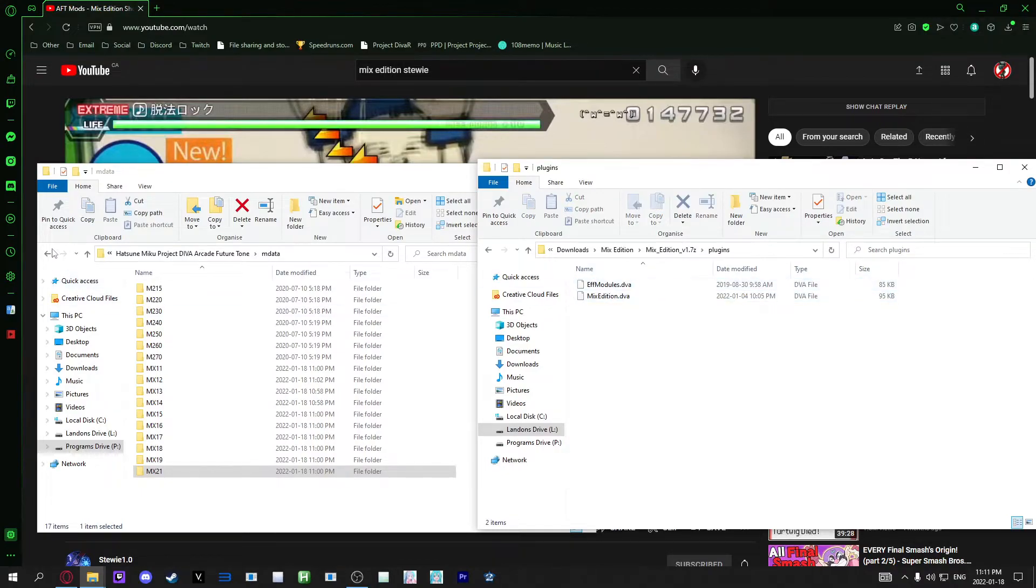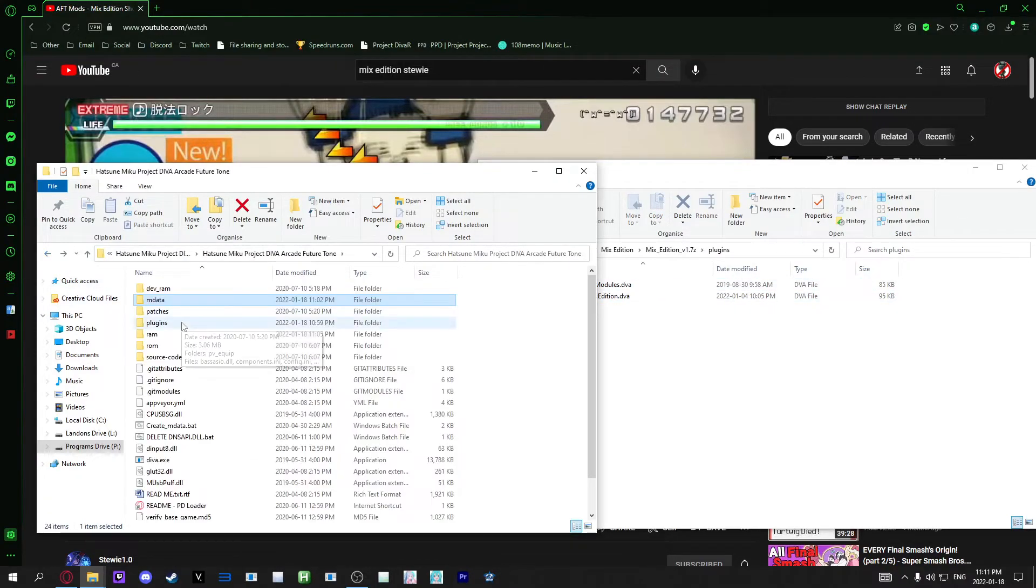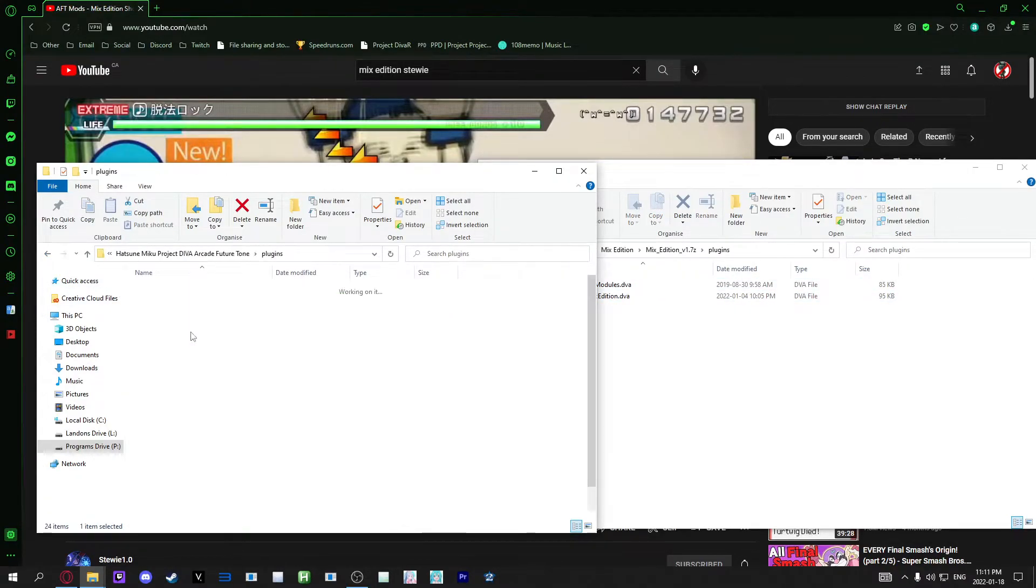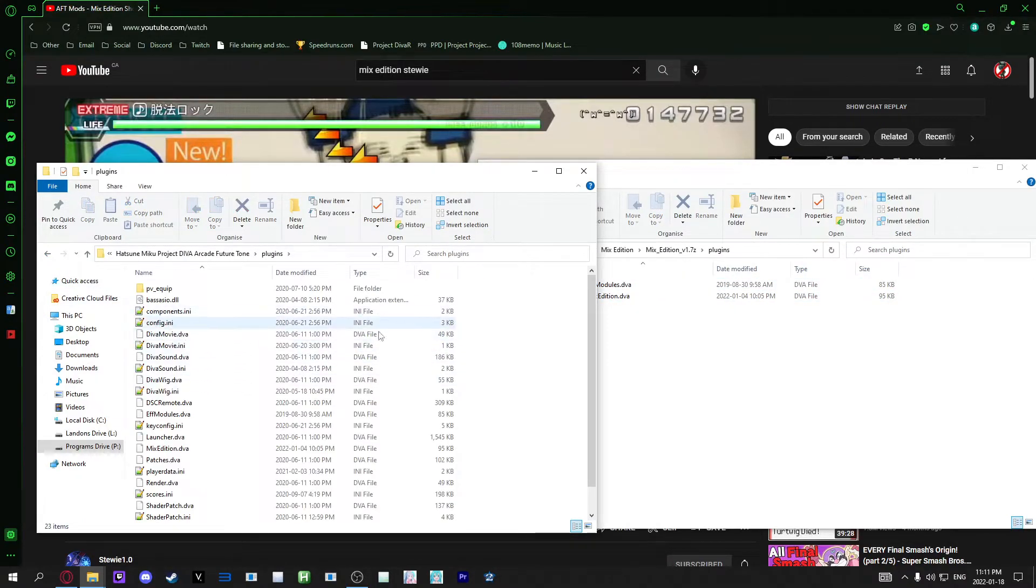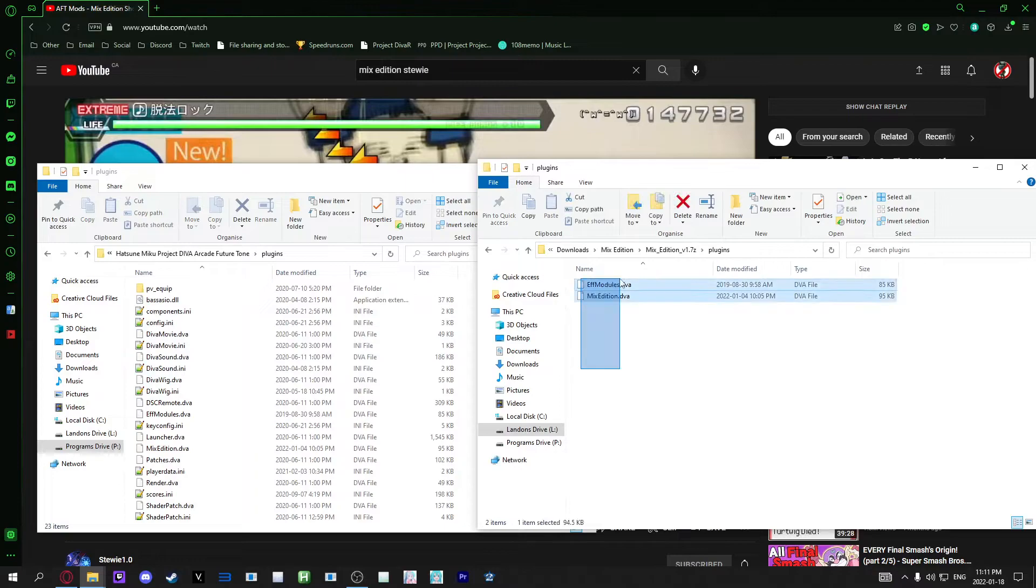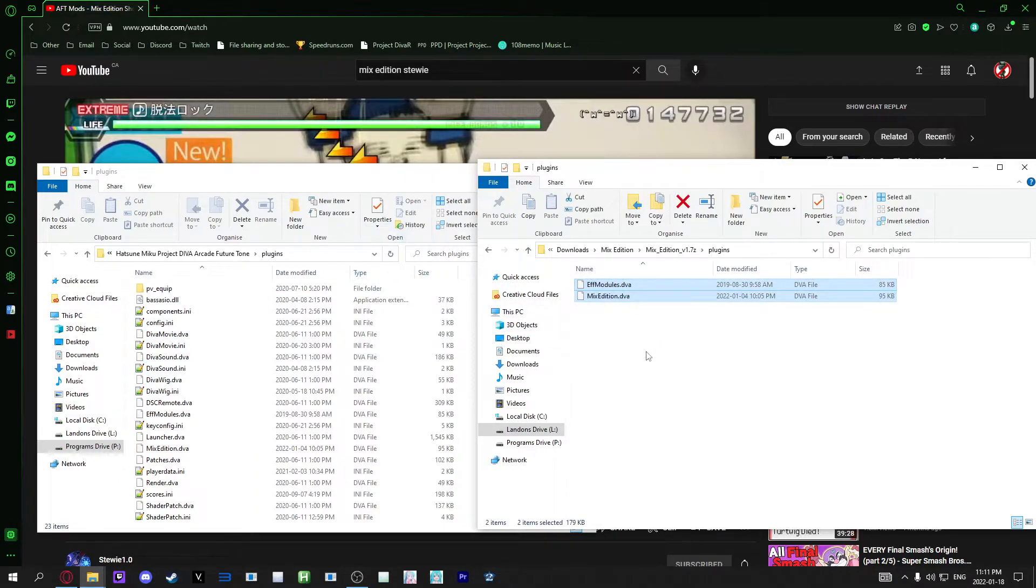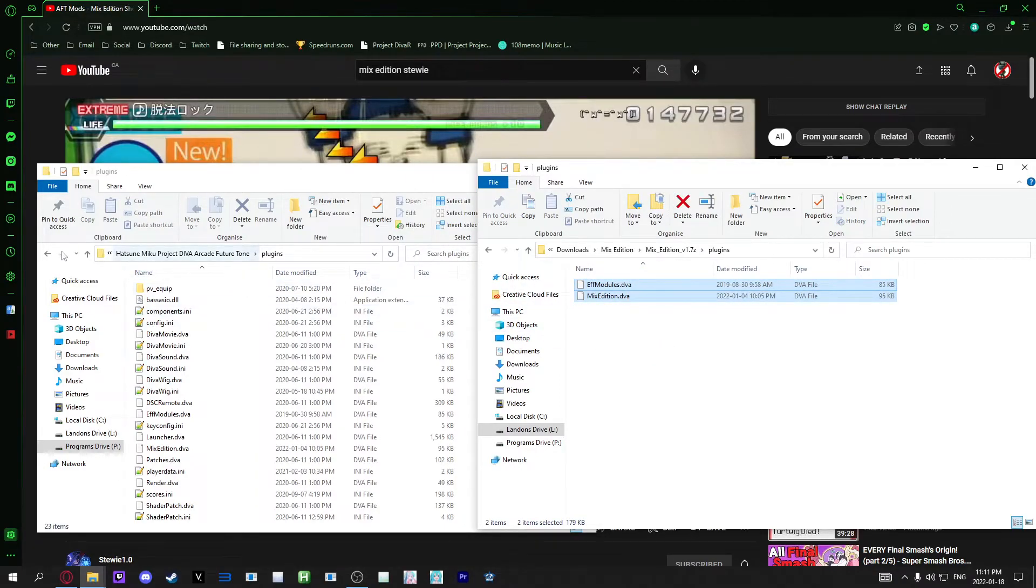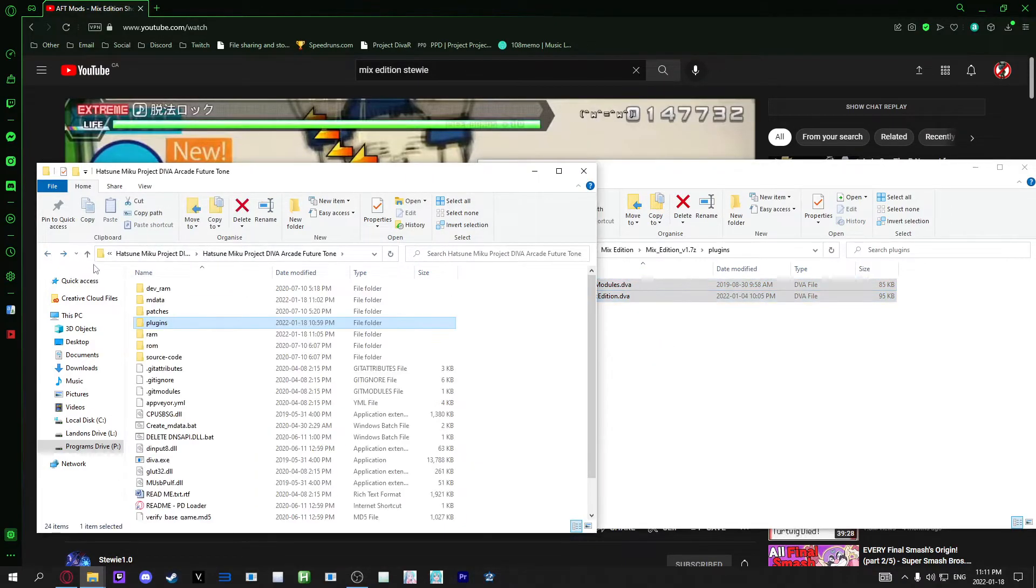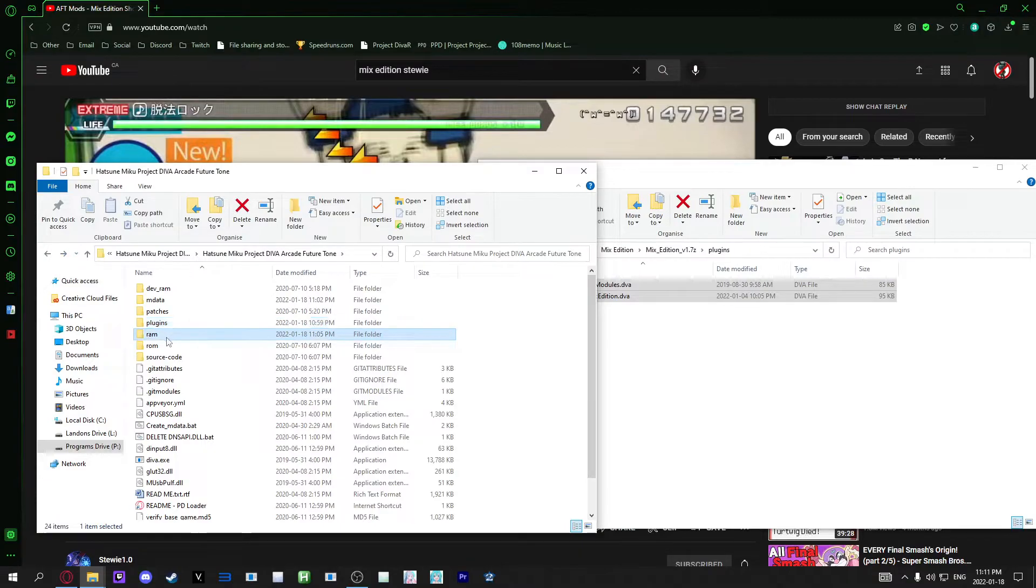Go to the plugins folder back in here, go to plugins and do the exact same thing. Copy them over.